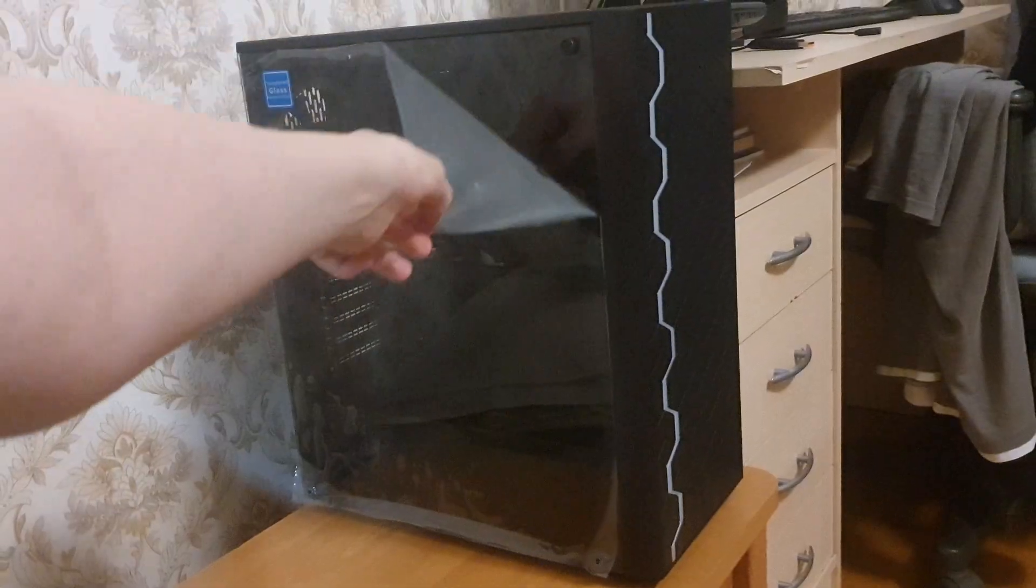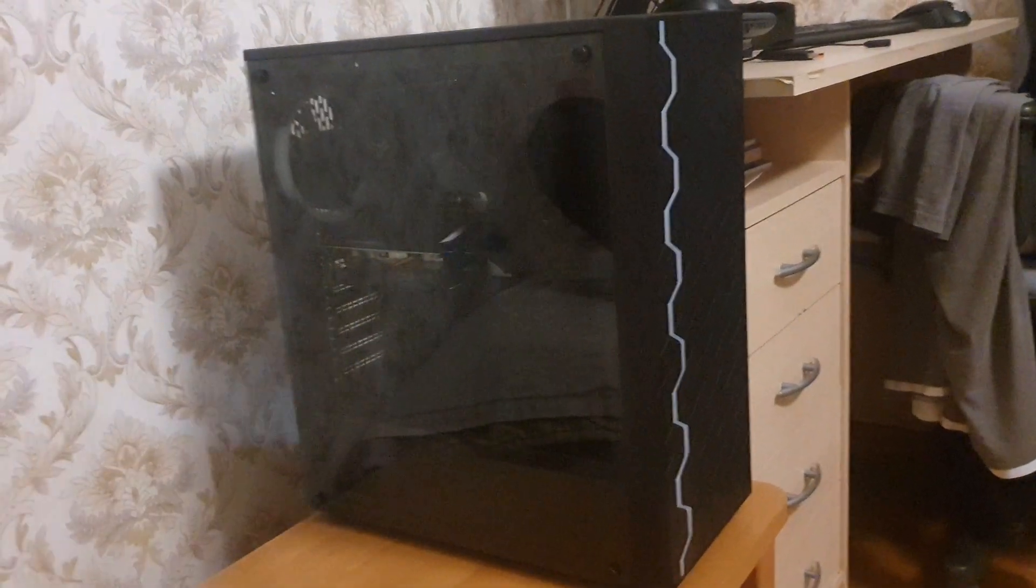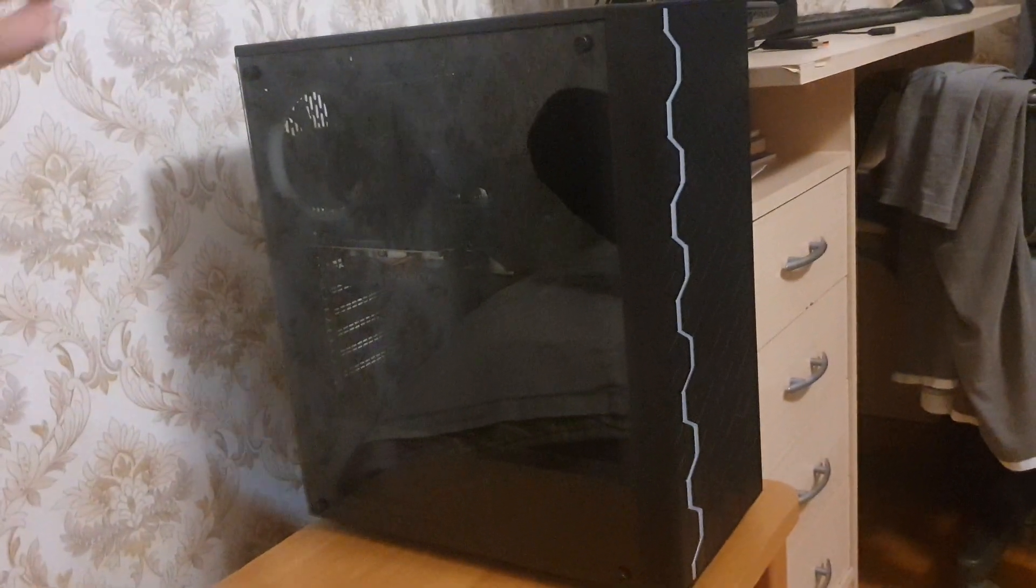For the case, I just chose a cheap RGB case that only costs 49 euros. It's the Coling Inspire K8.